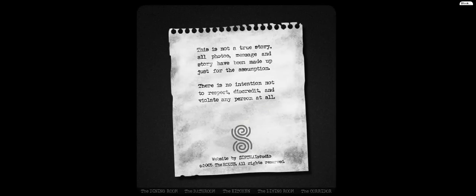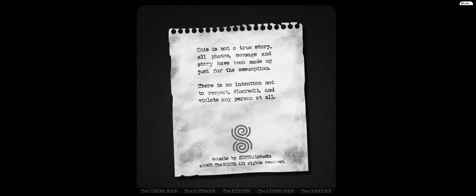This is not a true story. All photos, messages, and story have been made up just for the assumption. There's no intention not to... Wait, there's no intention to disrespect, discredit, and violate any person at all. Not to respect. Okay.